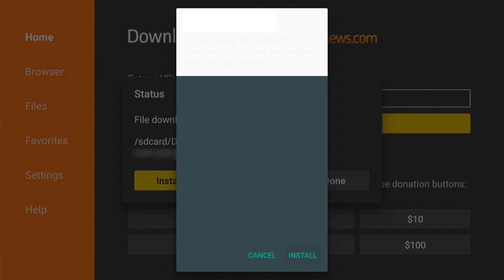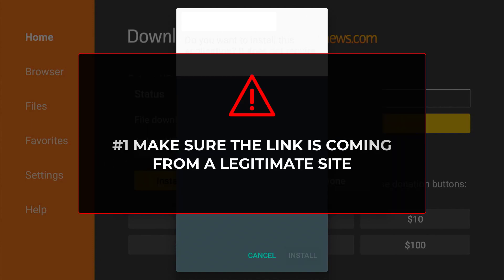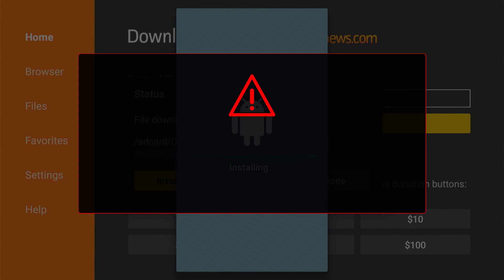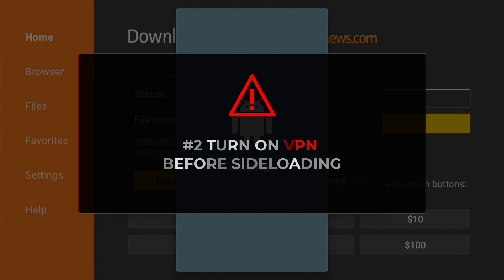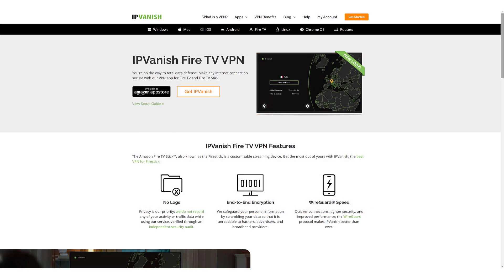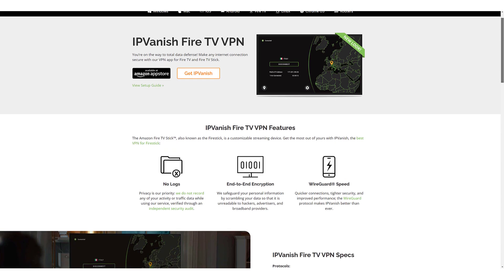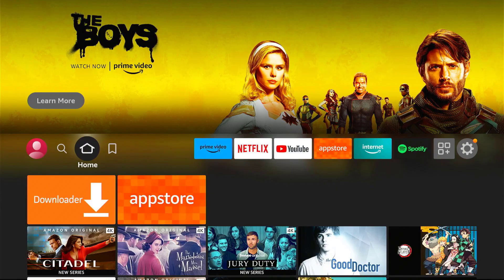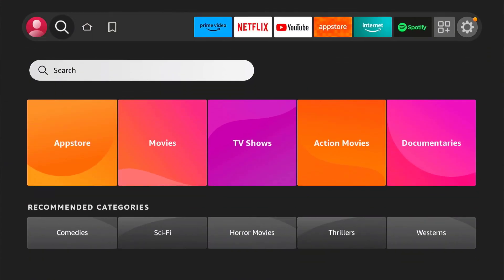Like I said earlier, downloading using external links has risk, so be sure that you know where you are getting your links from. To minimize the risk of your information or online activity like streaming being exposed, I encourage you to activate a VPN first. It is a must-have application especially for streaming devices or whenever you are sideloading or streaming. I partnered with IPVanish for this video — their app is available in the Amazon App Store, so just go to Search and search for IPVanish.